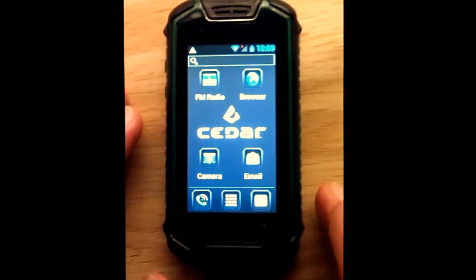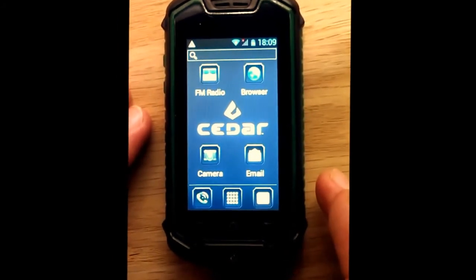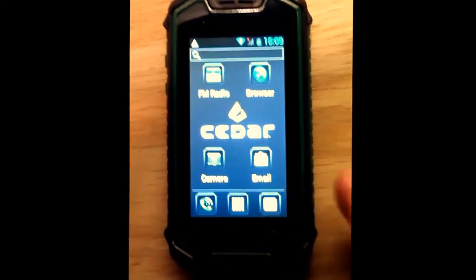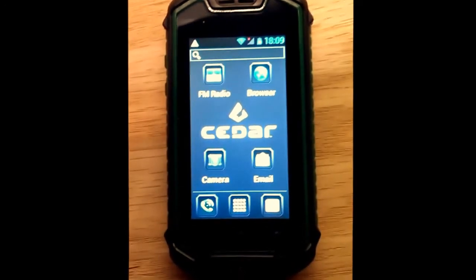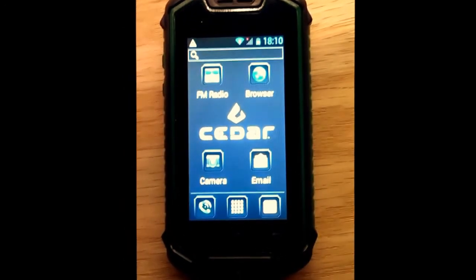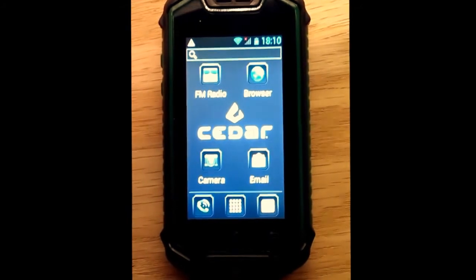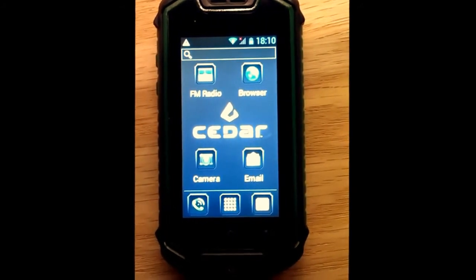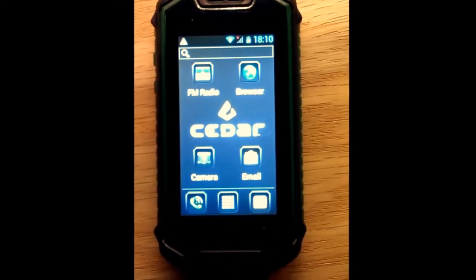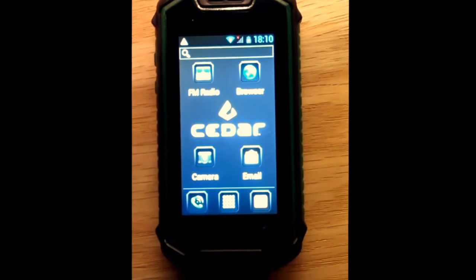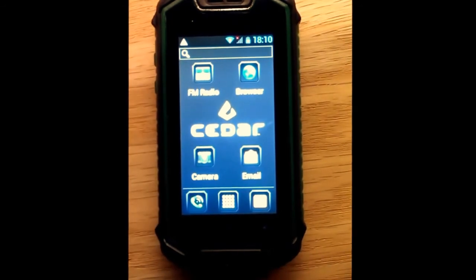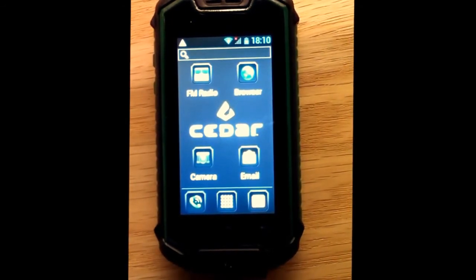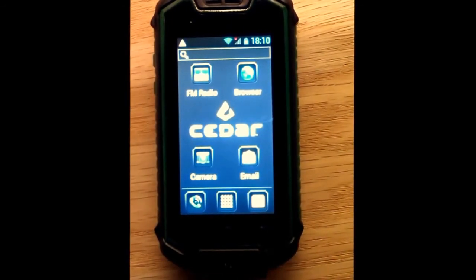That's all for now. For a guide to SIM card installation, check out our next video, Mini Phone SIM Card Installation Guide. And if there's another product topic you'd like us to cover, please don't hesitate to contact us through our website, cedartreetechnologies.com, or through Facebook, Twitter, or LinkedIn. Thanks for watching, and remember, good things come in tough packages.